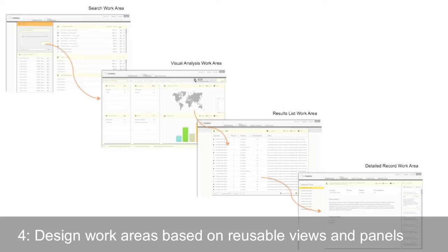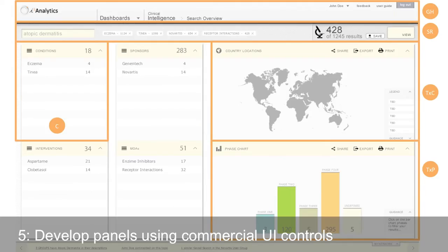Let me show you an example. We'll talk about step four, where you want to design the work areas based on reusable views and panels. This is a SaaS application used to track drug trials across the globe. When we designed it, we organized it around four areas of concentrated work: a search area, a visual analysis area, a list area, and finally the details of a particular drug trial. Each view was designed based on a set of reusable panels.